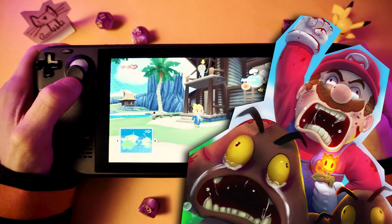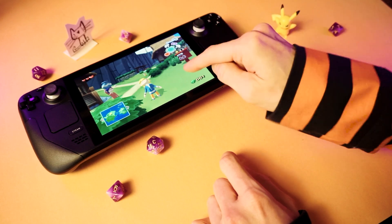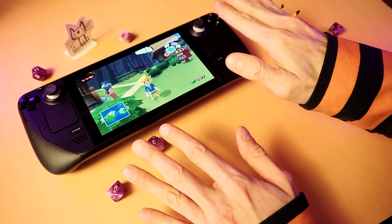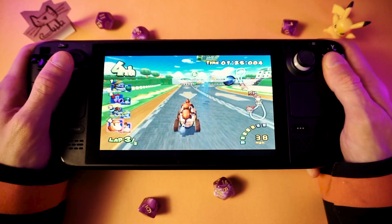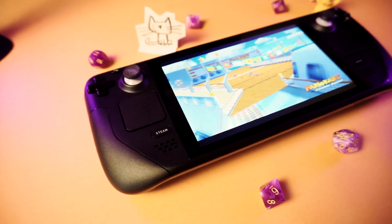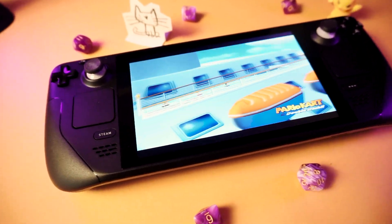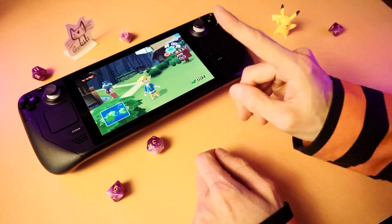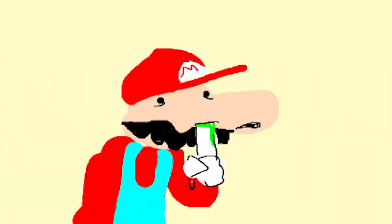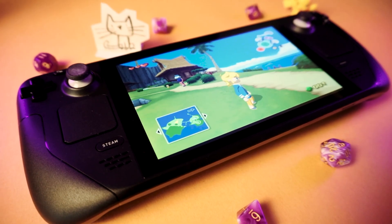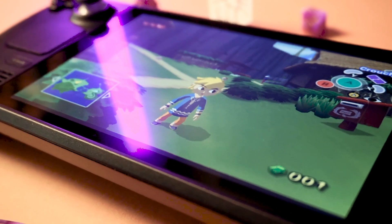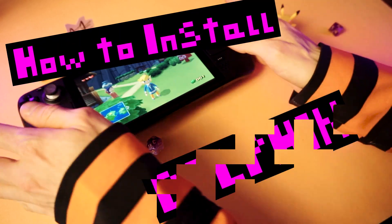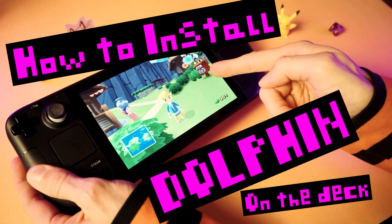Nintendo has gone to war against emulation and demanded that Dolphin be removed from the Steam Store. But that won't stop us, because this video will teach you how to install the Dolphin emulator on your Steam Deck. So get that finger out of your nose, wipe it off on the underside of your couch cushion when your mom isn't looking, grab your Steam Deck, and let's get a little Dolphin in our life, shall we?